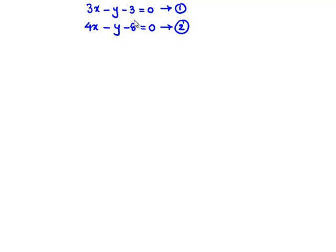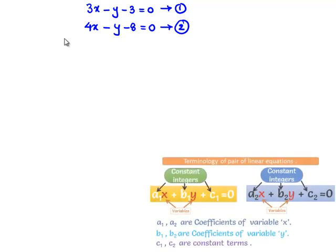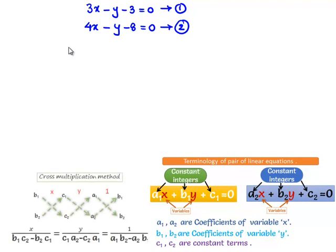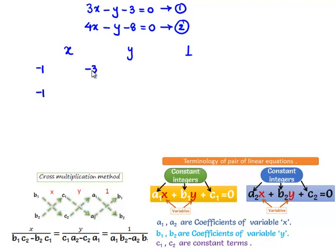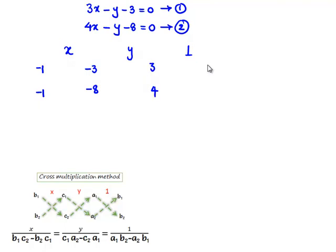We are required to solve this system using the cross multiplication method. For this method, we draw a diagram writing x, y, and 1 across the top, then fill in the coefficients: coefficients of y are −1 and −1, constant terms are −3 and −8, coefficients of x are 3 and 4, and the coefficients of y again are −1 and −1.